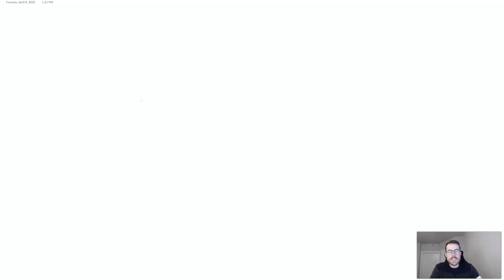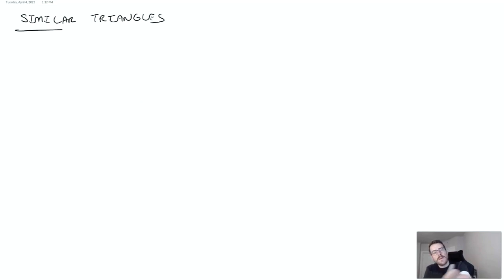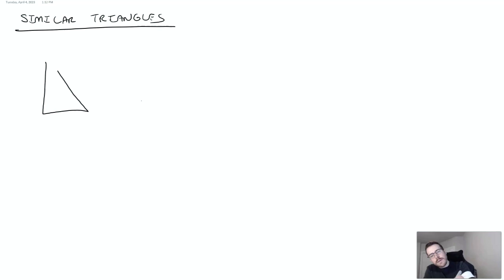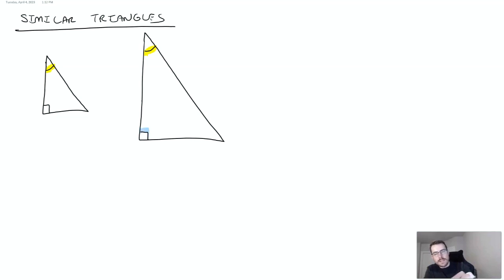I want to talk a little bit more about similar triangles, especially when they're overlapping. Let's start pretty basic with similar triangles. One way we can tell if we have similar triangles is if we have two angles that are the same. So if I drew out these two triangles and marked this angle and that angle, this angle is the same as that angle, and the 90-degree angle is the same as the 90-degree angle. As long as you have two angles that are the same, we have similar triangles.